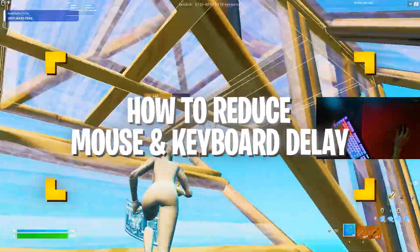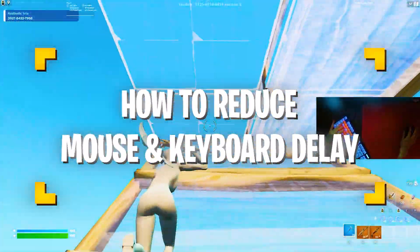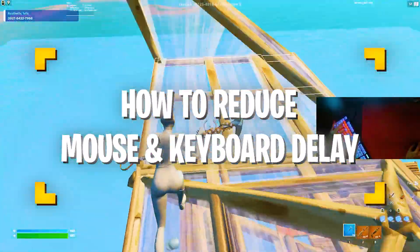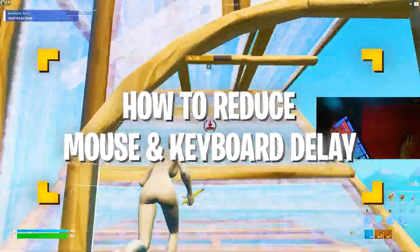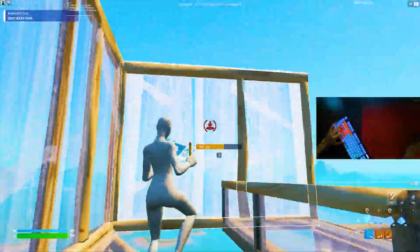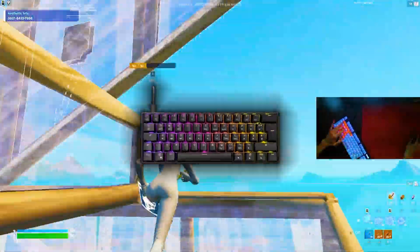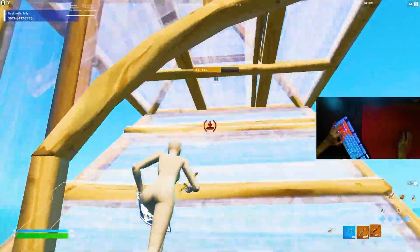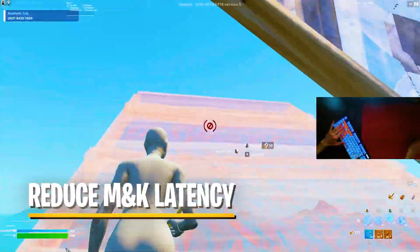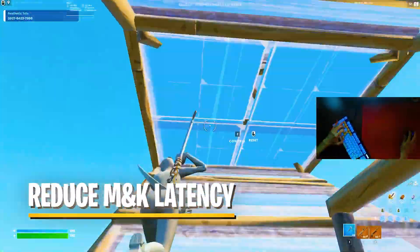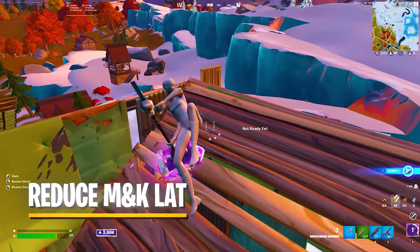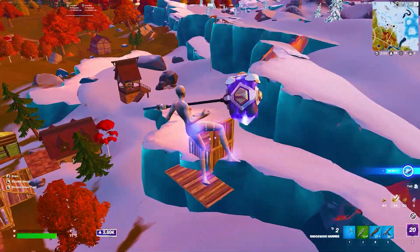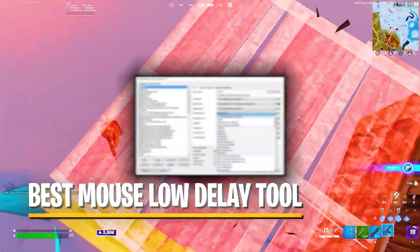In this guide, I'm going to show you how you can improve your input delay in Fortnite Chapter 4 on any device. It doesn't matter if you're playing on an Apex Pro, a GK61, or whatever you're using. This is going to help you reduce your input delay on mouse and keyboard. Make sure to follow all the steps to get the least amount of input delay, just like me here in the background.